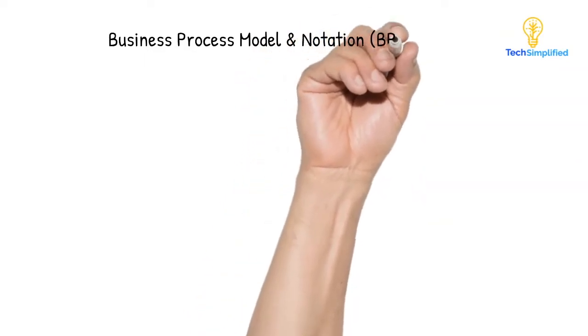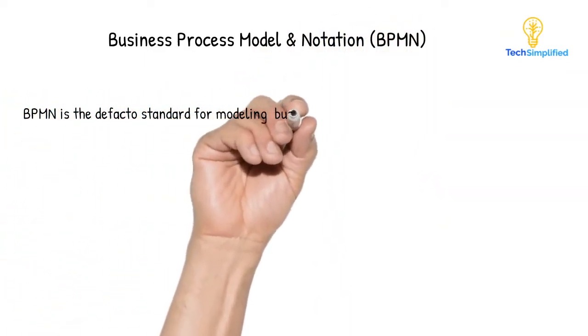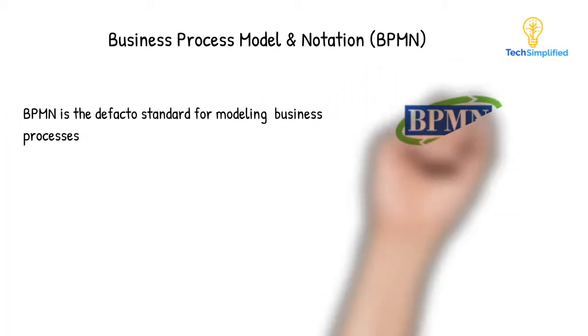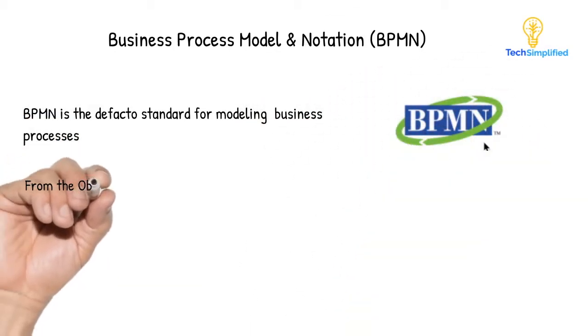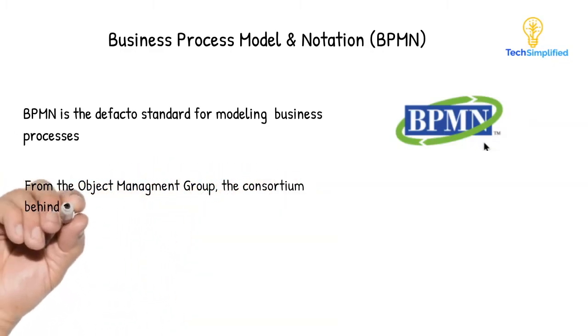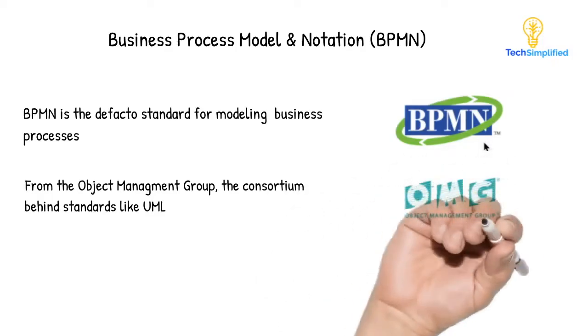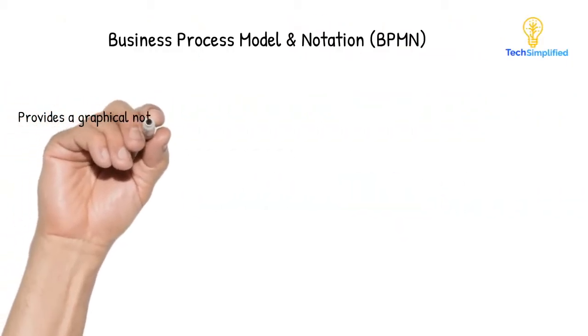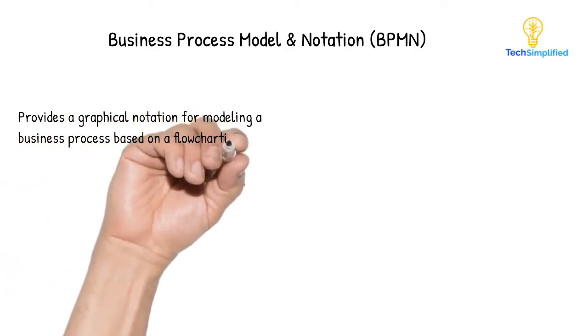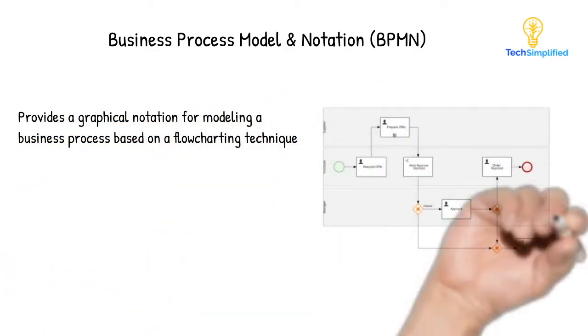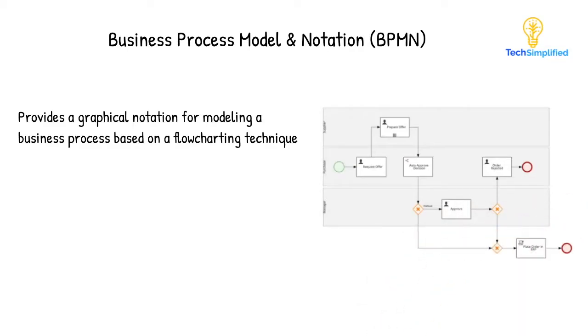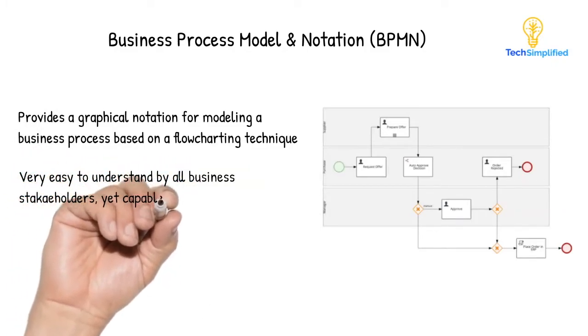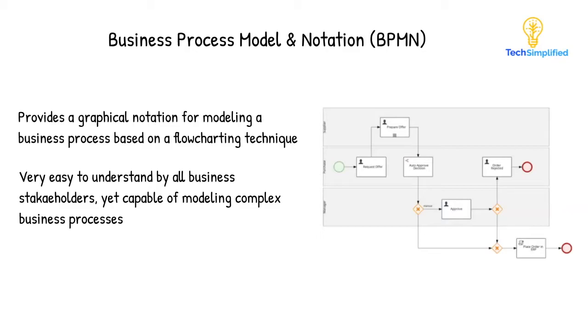The de facto standard for modeling a process is business process model and notation or BPMN for short. It is governed by the object management group or OMG. They are a nonprofit standard consortium and the same entity that governs and maintains the unified modeling language or UML, the standard for modeling object oriented systems. From the get go, the main motive for developing BPMN was to formulate a simple and understandable language for modeling business processes that is based on graphical notation that kind of looks like a flowchart. This made BPMN very popular because it was very easy to understand by all business stakeholders yet capable of modeling complex business processes.